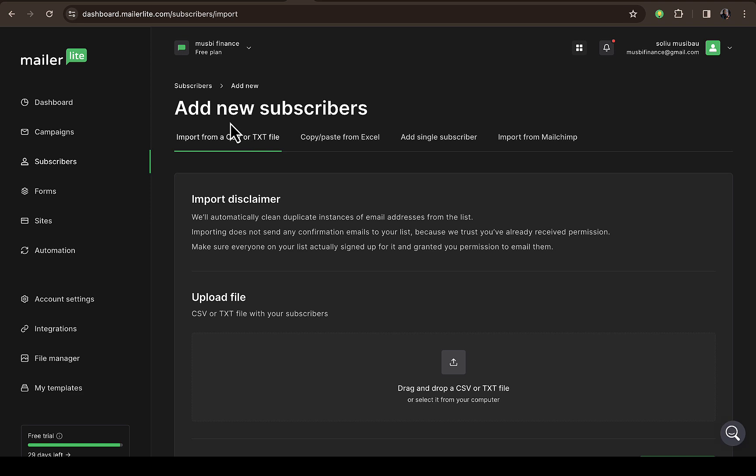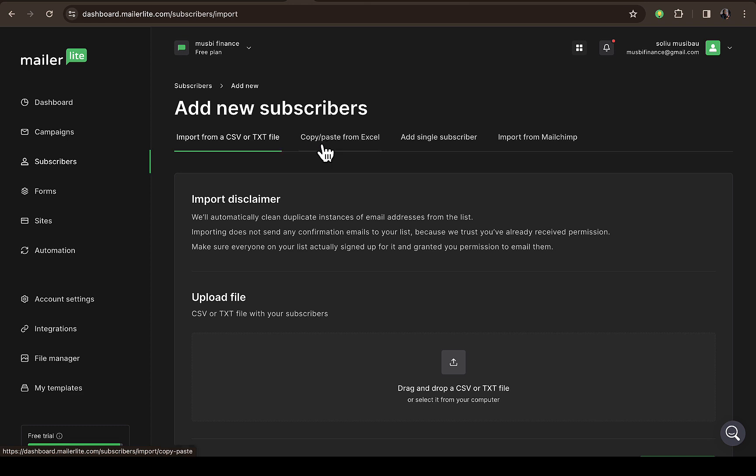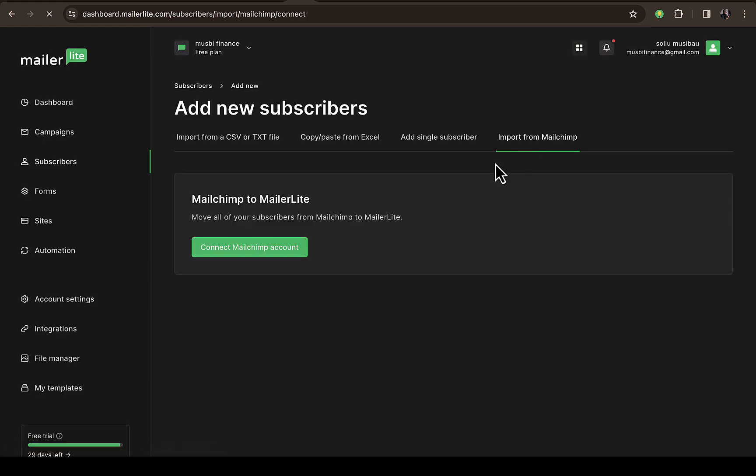Here you can see where you can add subscribers. You can import from CSV file, TXT file, or copy from Excel. This is where you're looking for: Import from Mailchimp. You can see it right here. Just click on that.